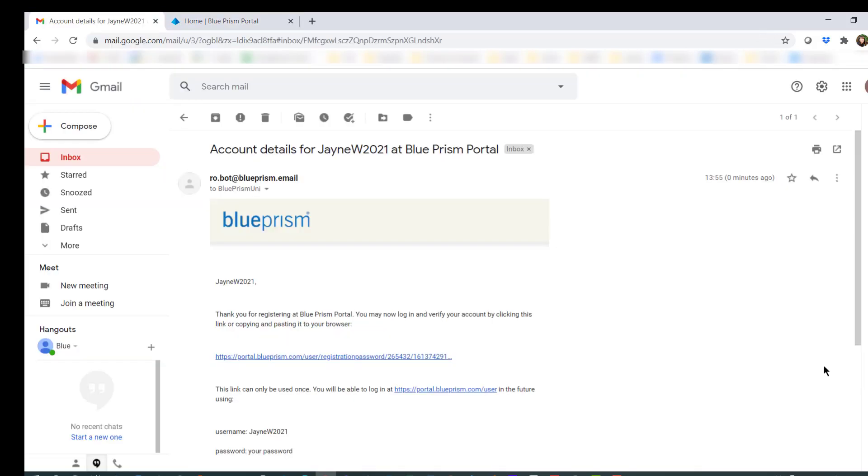You'll now be sent an email with a one-time link to activate your account. Once this is done, you can log in to the Blue Prism Portal.